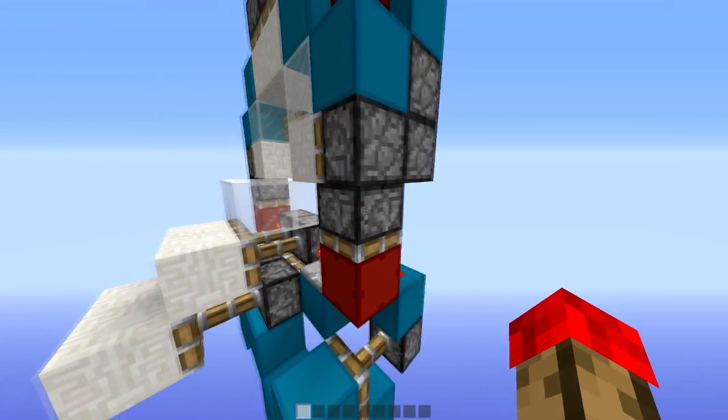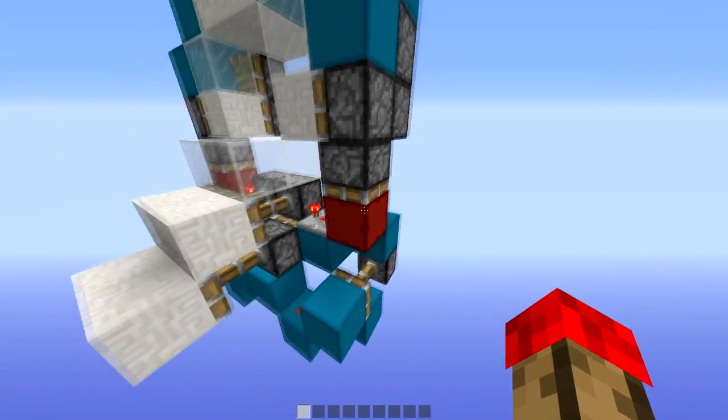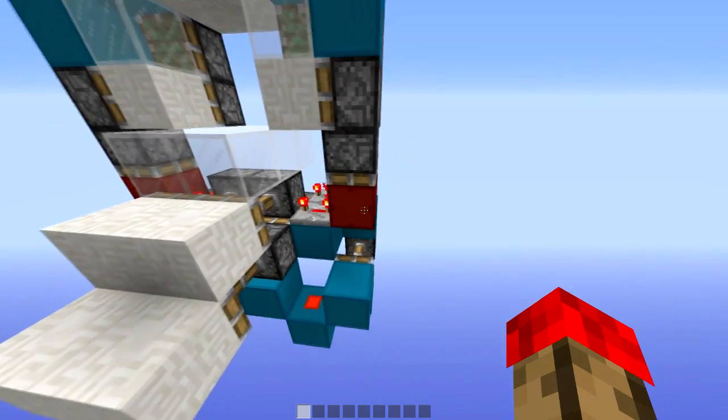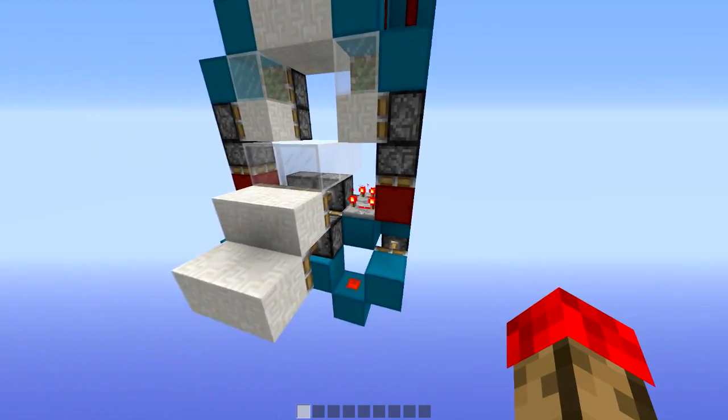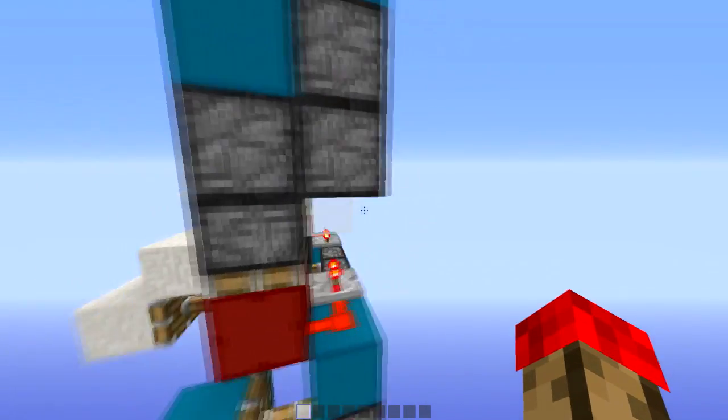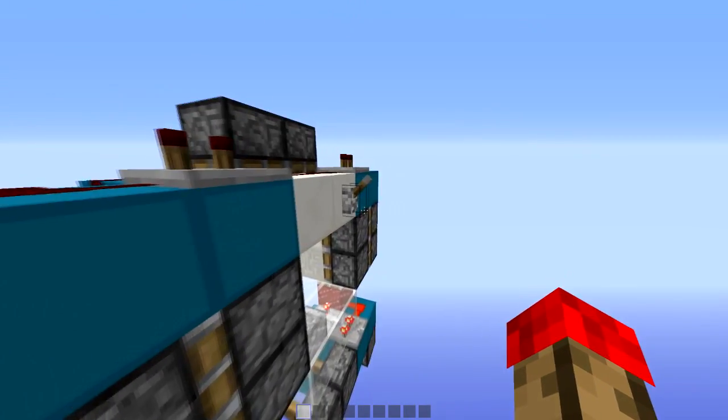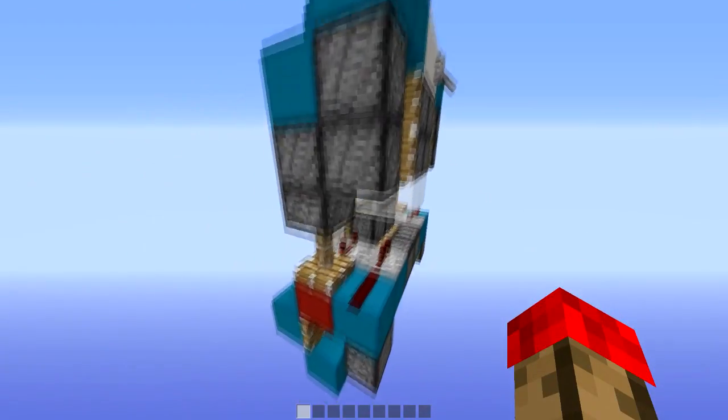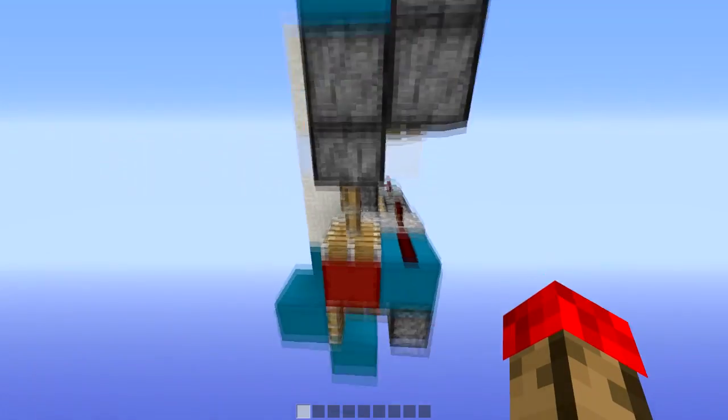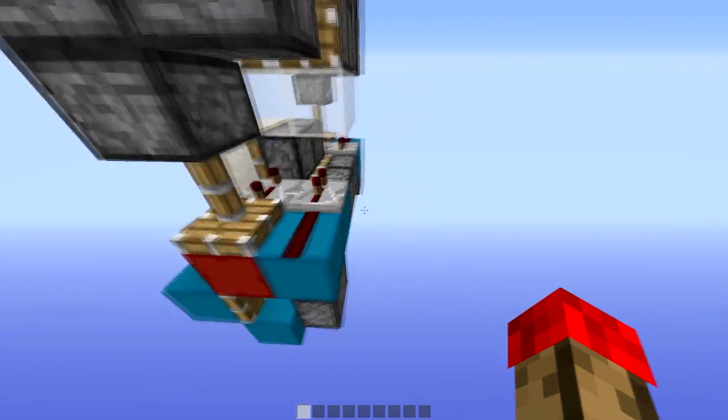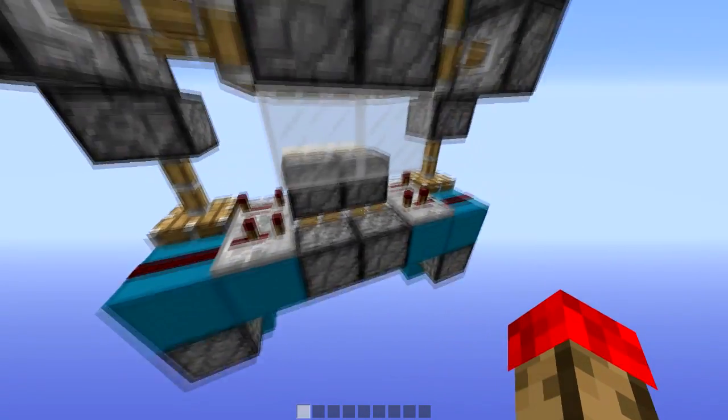So I can have a piston here, pushing a block down to power stuff below it. As you can see when I flick the lever, this is going to push down and power the stuff down here.